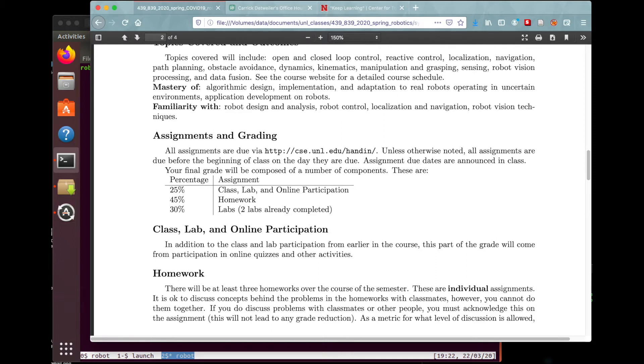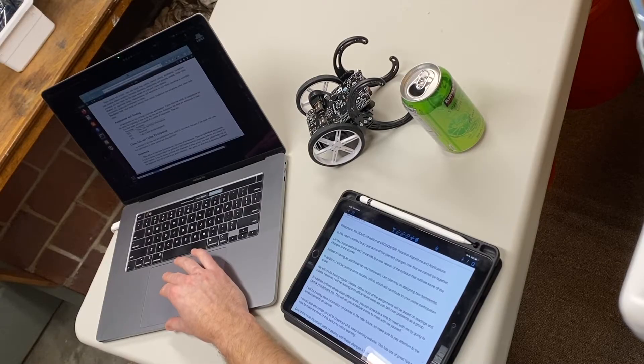We'll not be having regular classes. Most of the assignments will be based on readings and videos that I'll post on Canvas. However, I'm also going to have office hours over Zoom where we can talk over problems as a group. I'll be posting more information about that on Canvas in the coming weeks.